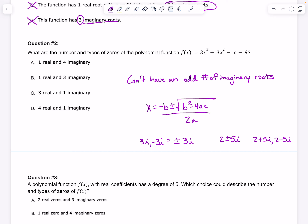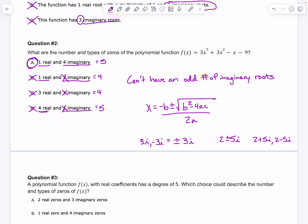A is an option because we have one real and an even number of imaginary roots, and they add up to 5 total — so that's a possibility. B has 1 real and 3 imaginary, which is wrong for two reasons: you can't have an odd number of imaginary roots, and that only adds up to 4 roots total. C says 3 real and 1 imaginary — again, that's an odd number of imaginary and only adds up to 4. D says 4 real and 1 imaginary — that's an odd number of imaginary, so it's still wrong, even though it does add up to 5. So A has to be right.